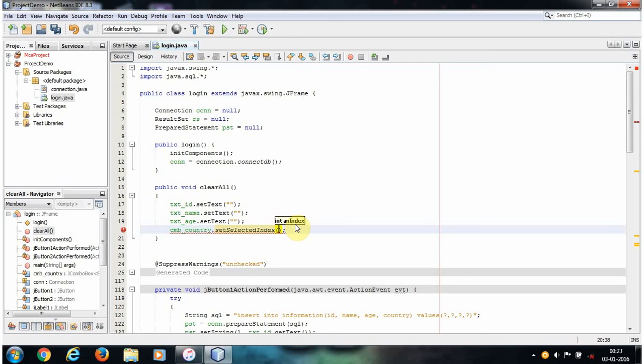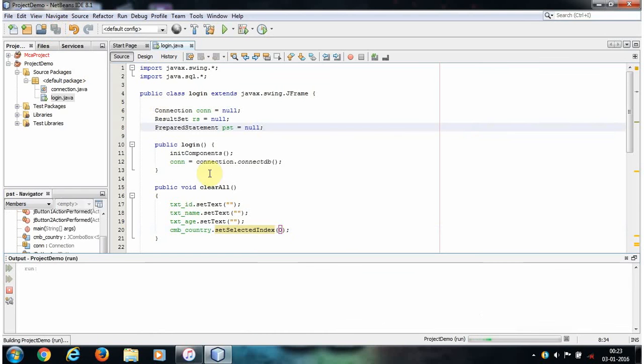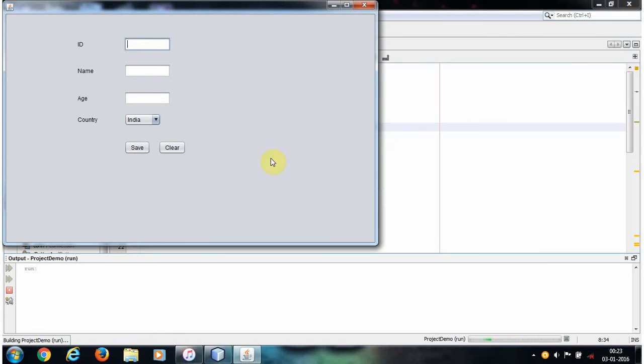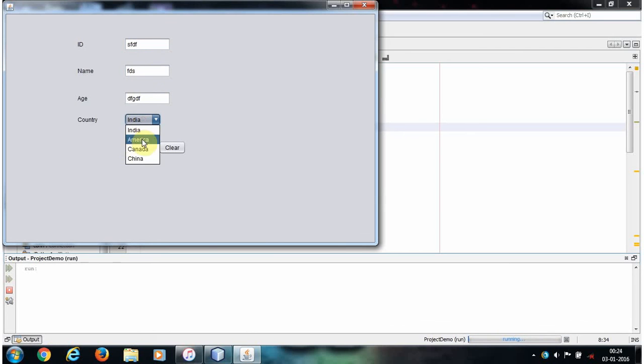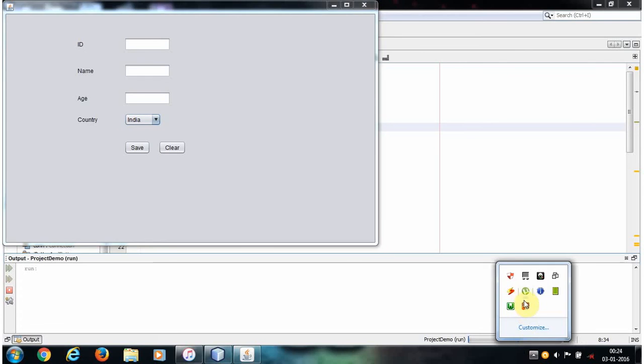Save your project and run. Check it out: I'm selecting the item Canada. When I click the clear button, this combo box now selects the first item. I hope you understand this video. Thanks for watching, I'll see you in the next video.